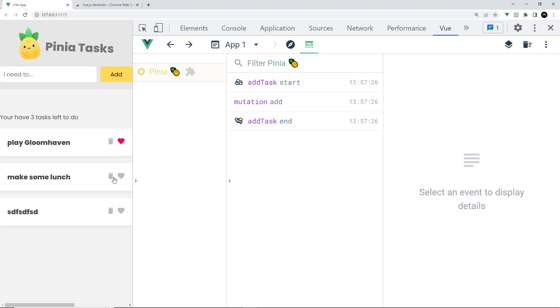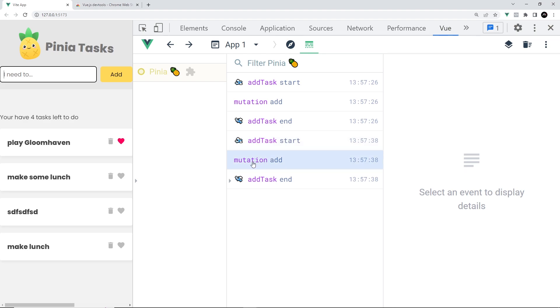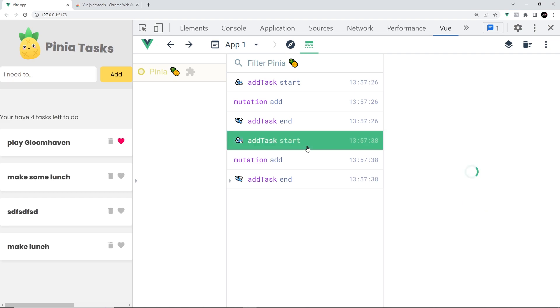Let's start by adding one. I'm just going to say something like 'make lunch' and then hit add. When you do that, you're going to see in the timeline three things appear: the start of the action, the mutation to the state, and the end of the action.